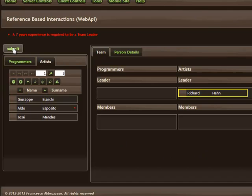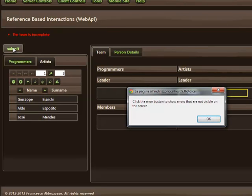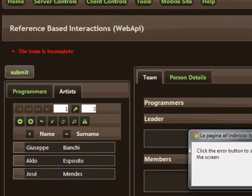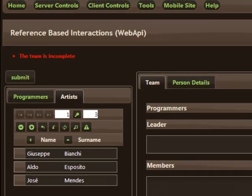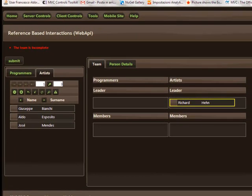Let's try to submit this team. Another error because an overall validation rule says that the team is incomplete. In fact, the Data Moving plugin also allows you to add whole view model validation rules.